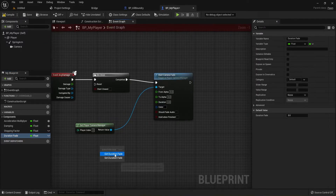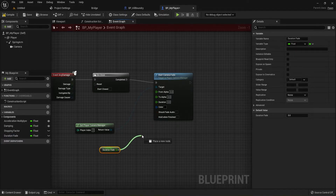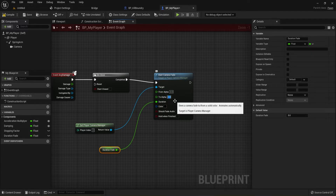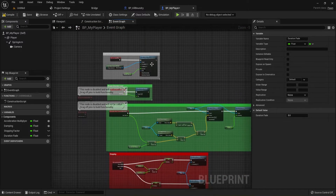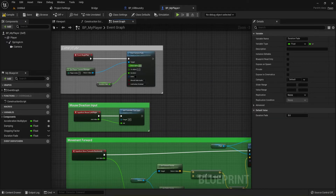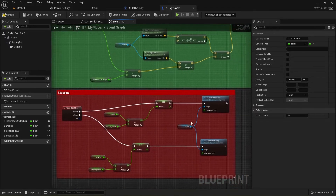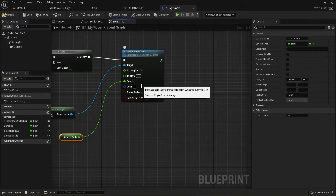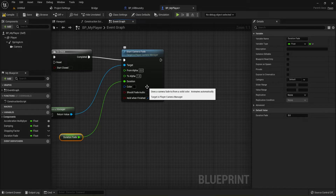We're going to set our alpha from zero to one — going from transparent so we can see the game, to solid. This feeds back into our camera. So here we're going from solid to transparent at one point, and we also want to hold on 'Finished' and go to solid, so that when we restart at the very beginning it goes from solid to transparent.